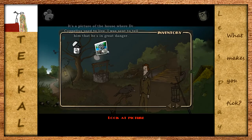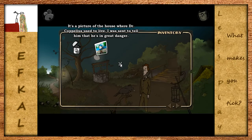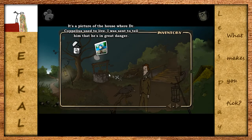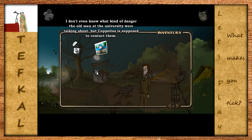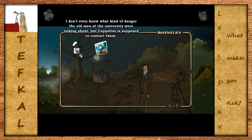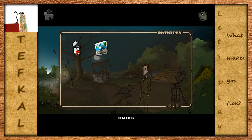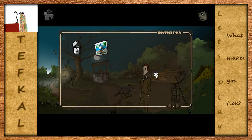Kannst du das Foto betrachten? Es ist ein Foto von dem Haus, in dem Dr. Coppelius leben soll. Ich wurde gesandt, um ihm zu sagen, dass er in großer Gefahr ist. Ich weiß ehrlich gesagt noch nicht mal, was für eine Art von Gefahr das ist, aber die Herren von der Universität sagten, dass ich ihn auf jeden Fall kontaktieren sollte. Das ist natürlich frei übersetzt. Und ein Feuerzeug haben wir - es ist ein Feuerzeug, worüber wir geredet haben.